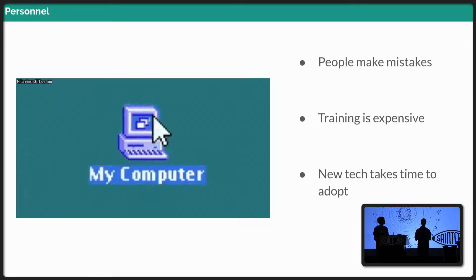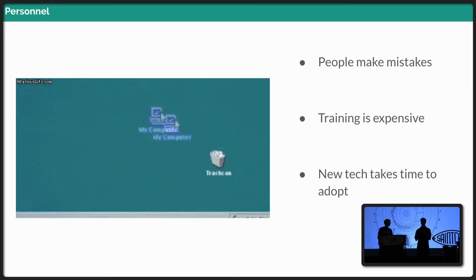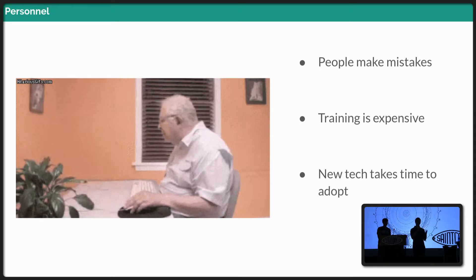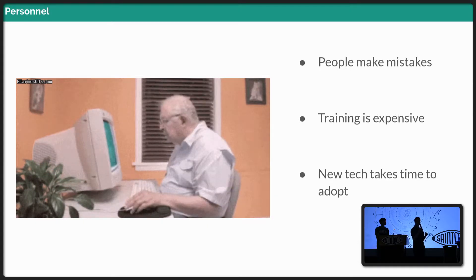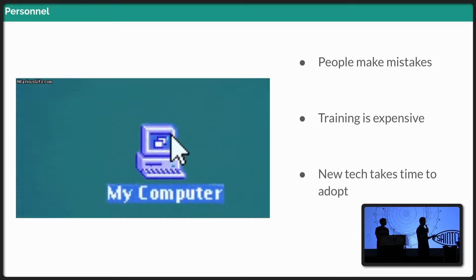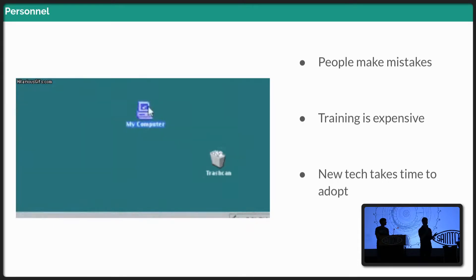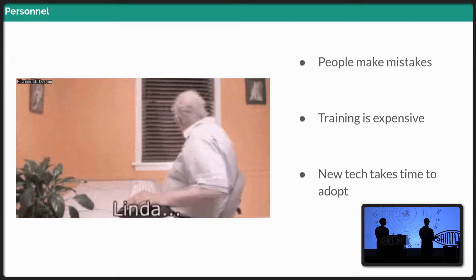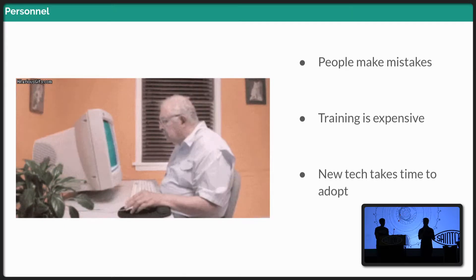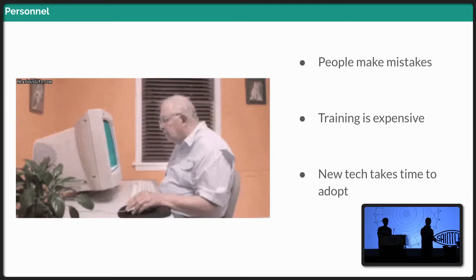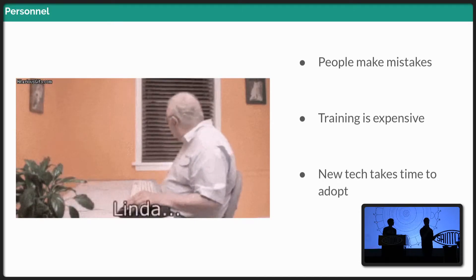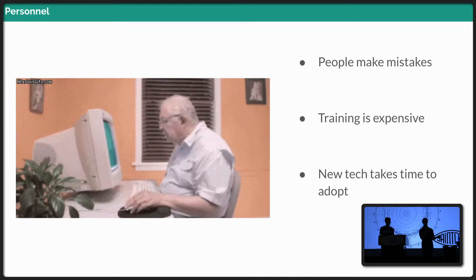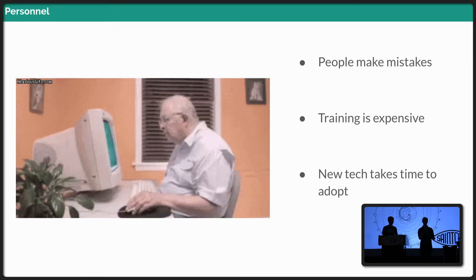So another challenge is personnel, the people that you're going to be dealing with. Because at the end of the day, it doesn't matter how cool your systems are, they need to work with the personnel that you have available. And people can make mistakes. People do make mistakes, and training is hard to do. New tech especially is difficult to implement because it takes a long time to adopt. People get used to a certain way of doing things, a certain mode, and they're comfortable with that. That becomes kind of the norm. So trying to get away from that and maybe adopt something that's better can be difficult.